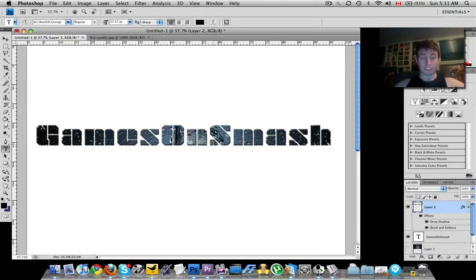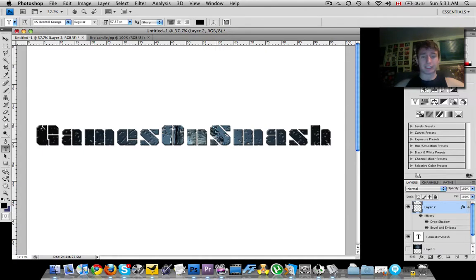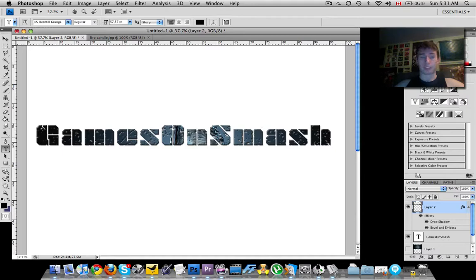See how much better this looks now? So that's how you replace standard color with an image. It really makes it pop out.